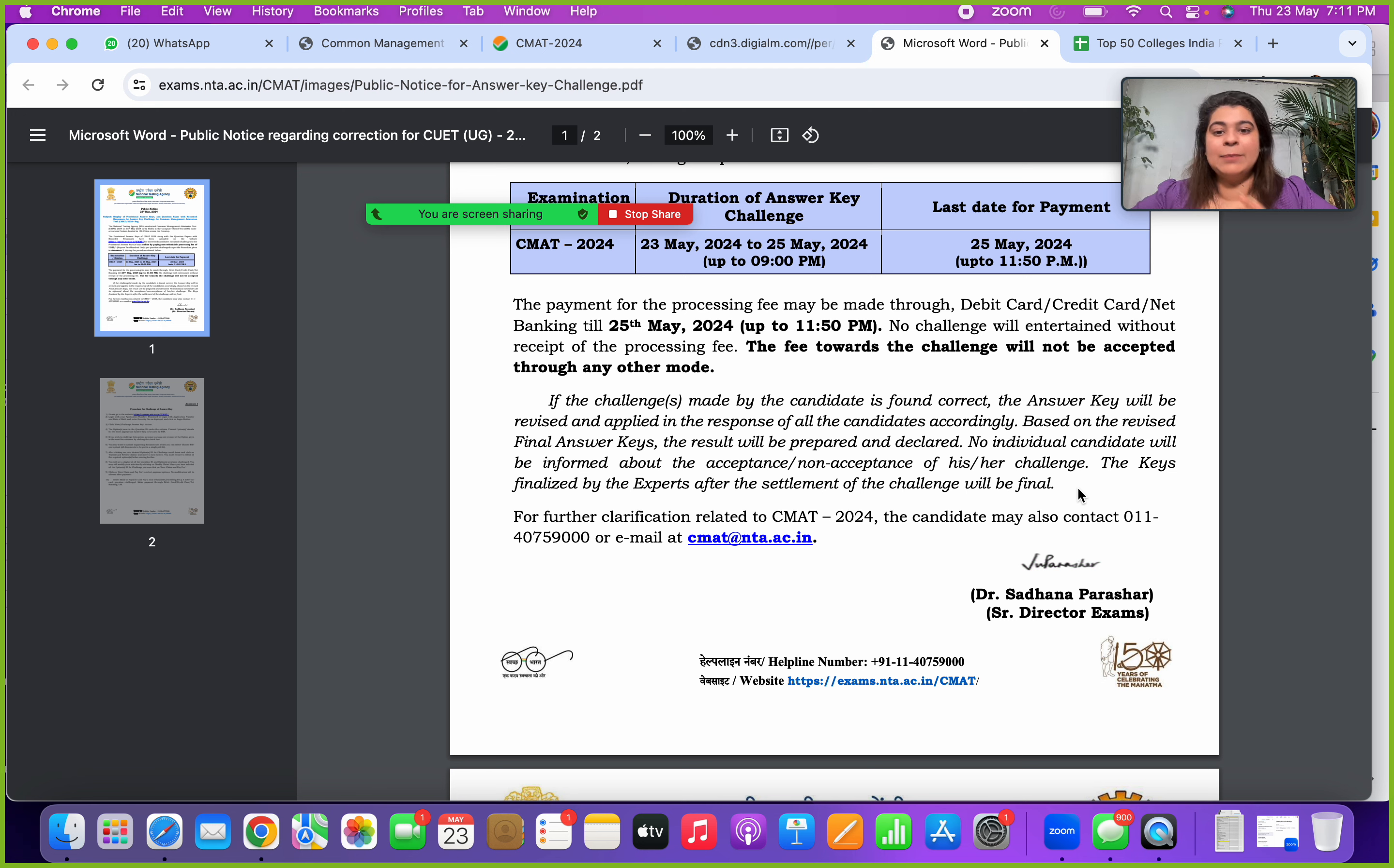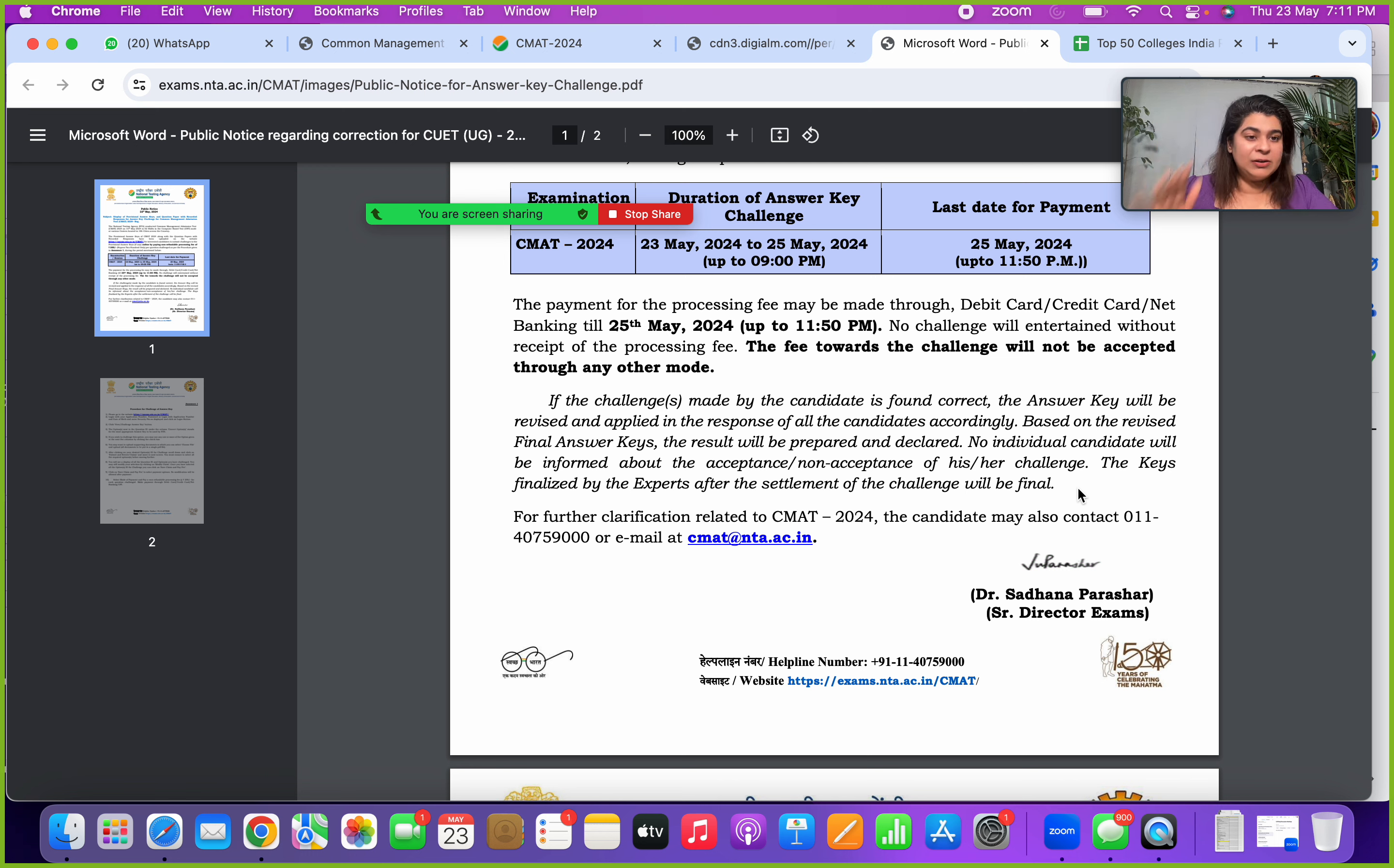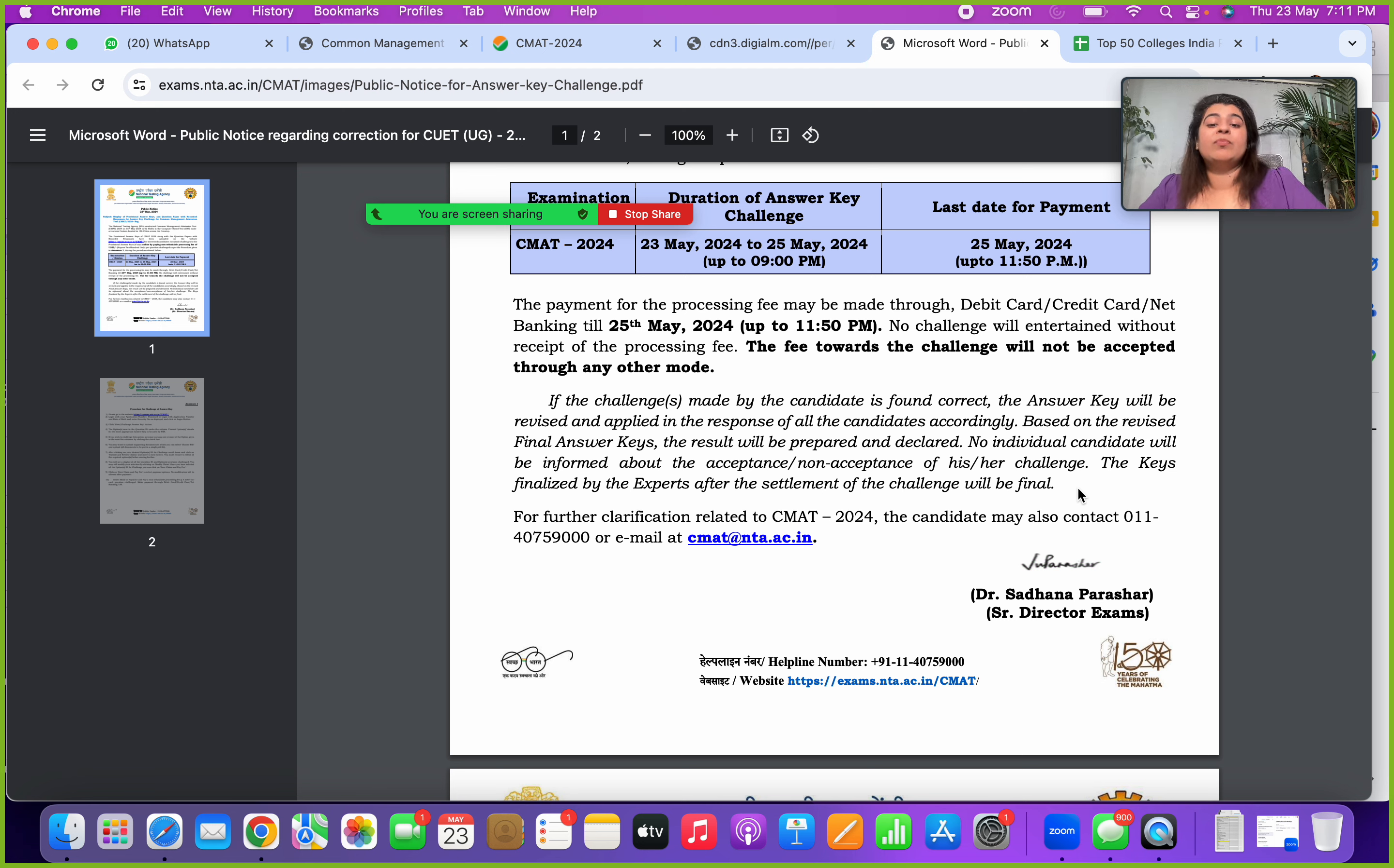Let's take an example. Suppose you raised a challenge for five questions. You will not get any response about which challenges were accepted. For all the questions, the NTA will evaluate them, and based on that if there are any changes, they will prepare a revised final answer key which will be published along with your results.